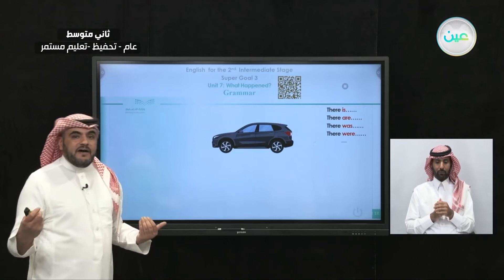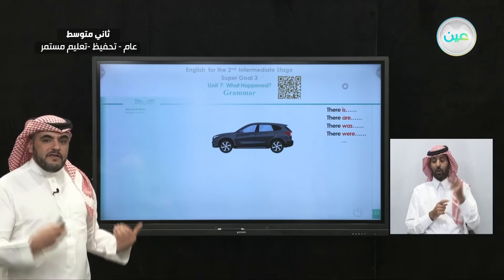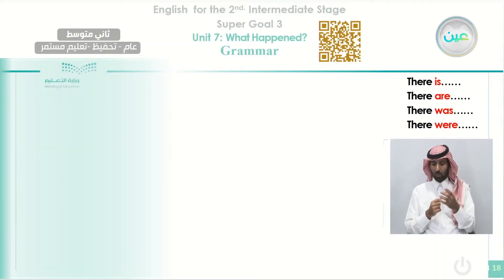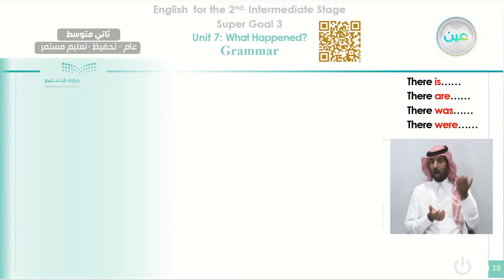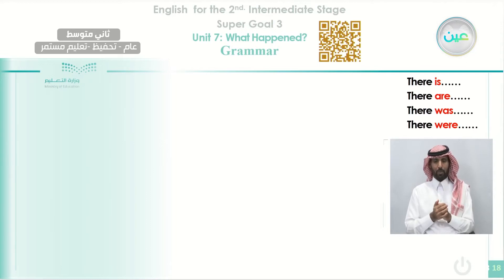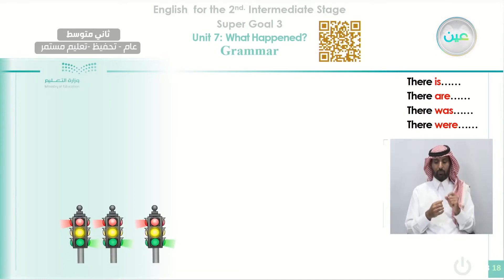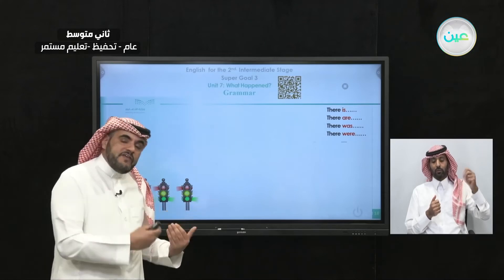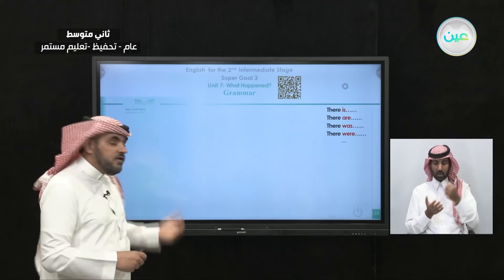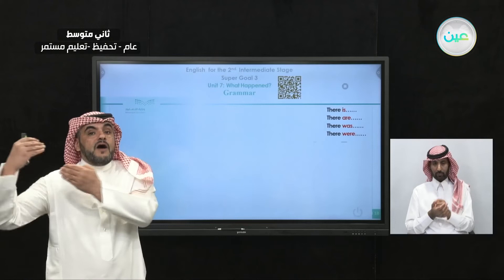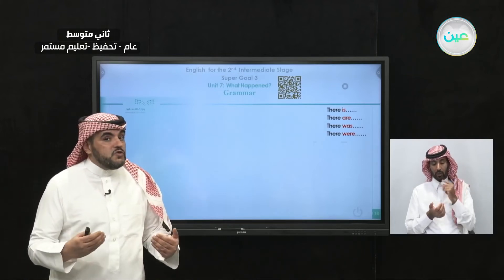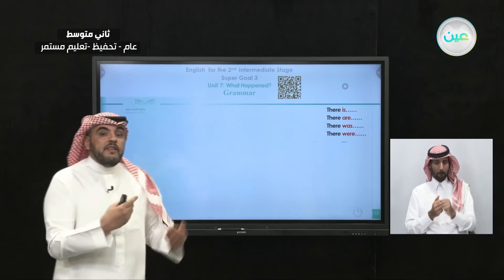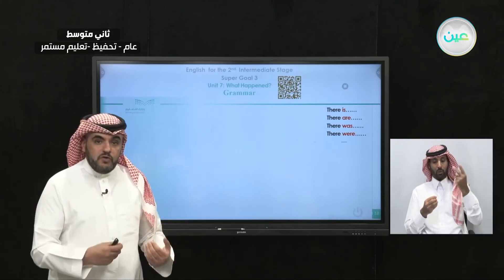Here we have an SUV car. We can say 'there is an SUV car.' When it disappears, 'there was an SUV car' — we use the past. Now let's talk about more than one traffic light. We have three now. In the present, we say 'there are traffic lights.' If they disappear, 'there are not traffic lights.' When talking about the past, we don't use 'was' because 'was' is only for singular. Since we have three, we say 'there were traffic signs.'